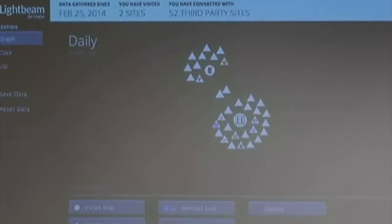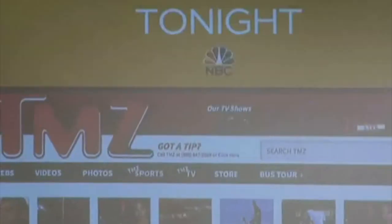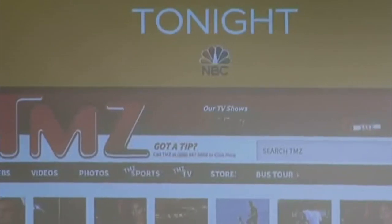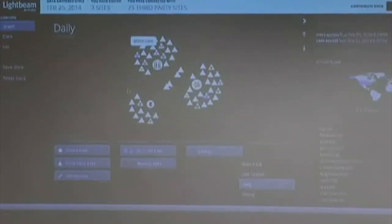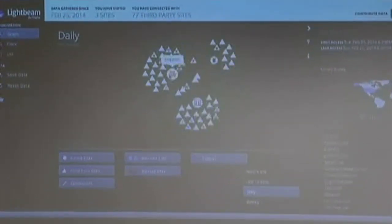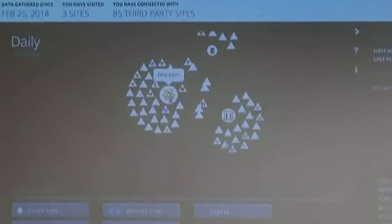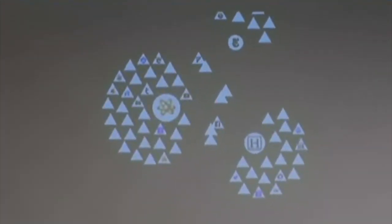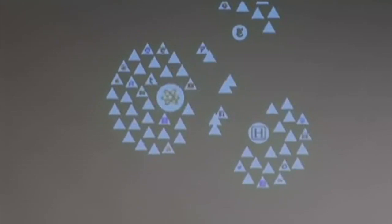Just for fun, let's go to one last site — TMZ, a celebrity gossip site. This is one of the most ridiculous graphs. You can see that the TMZ icon includes content from 39 third-party sites.